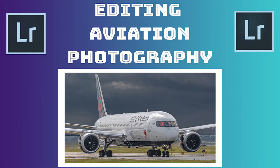Hey everyone, welcome to editing aviation photography number three. Today, I will show you how I edited this photograph I took of an Air Canada 787 Dreamliner at Toronto Pearson.